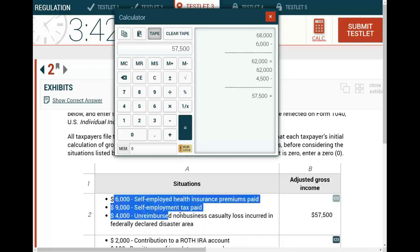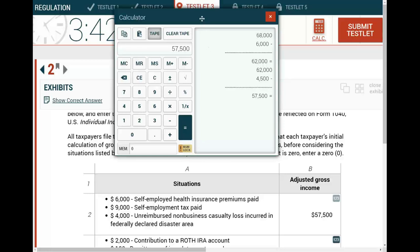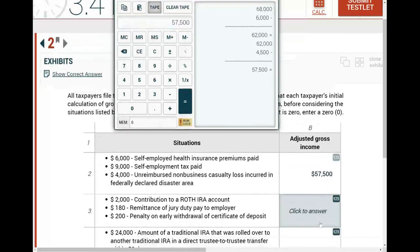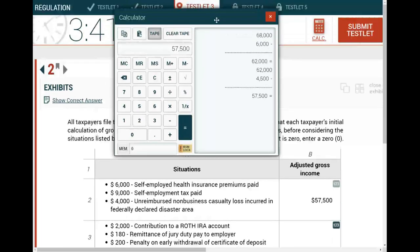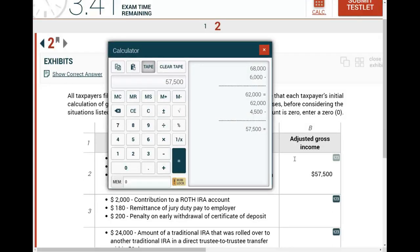Can I turn this scenario into a multiple choice? Sure. I would say: a single taxpayer with gross income of $68,000 has the following items — compute adjusted gross income — and I'll give you four options, one of which is $57,500. Notice this is essentially a multiple choice question, however it's in a simulation format. Each simulation can practically be turned into a multiple choice, so the key is to know how to compute adjusted gross income.